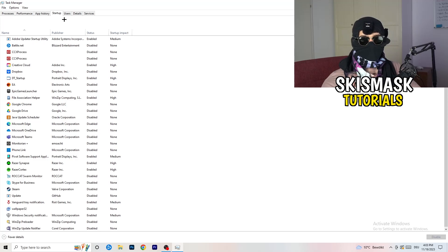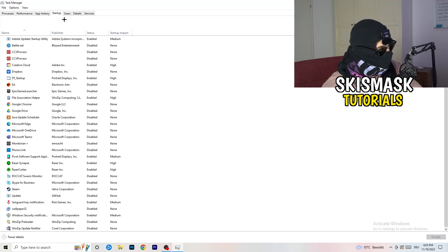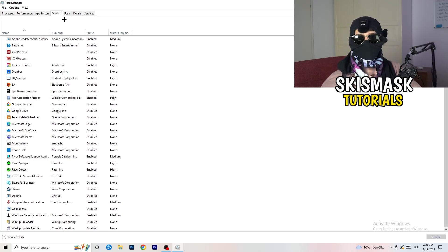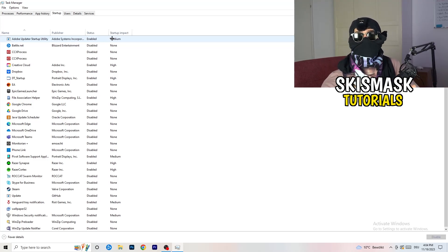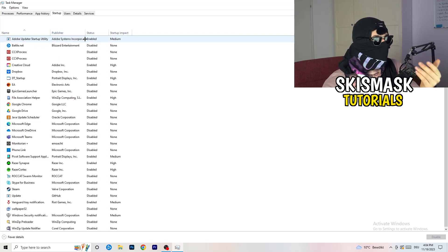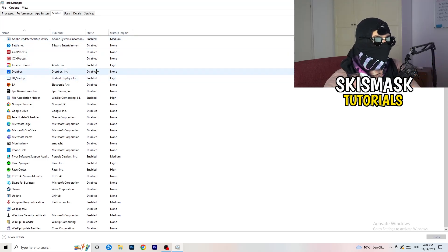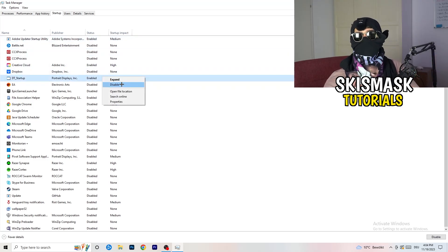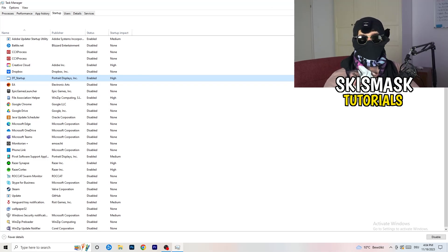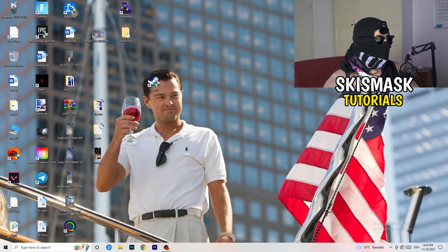Click on Startup in the top left. A lot of problems start here. If you have too many programs starting when you boot your PC and running in the background without you knowing, it will cause FPS drops on a low-end PC. Go through the list, right-click any programs you don't want running, and click Disable. Once finished, close Task Manager.